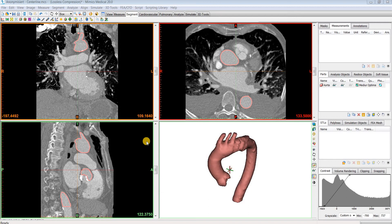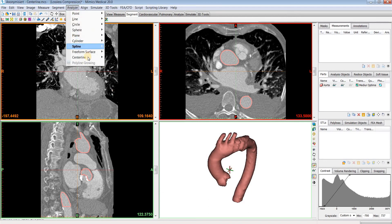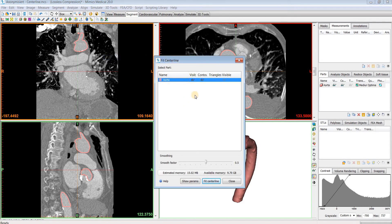To start, I'll go to the Analyze menu, hover over Centerline, and then select Fit Centerline, which will bring up this dialog box.